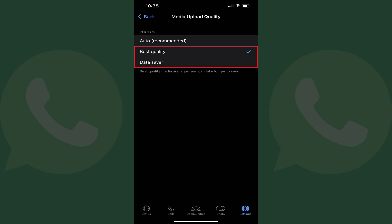Step 5: Tap to place a check mark next to the option you want to apply to photos you upload to WhatsApp going forward. In this example, I'll choose Best Quality. Your settings will be changed going forward.